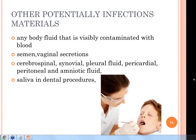Other potentially infectious materials include any body fluid visibly contaminated with blood, semen, vaginal secretions, cerebral spinal fluid, synovial fluid, pleural fluid, peritoneal and amniotic fluid, and saliva in dental procedures.